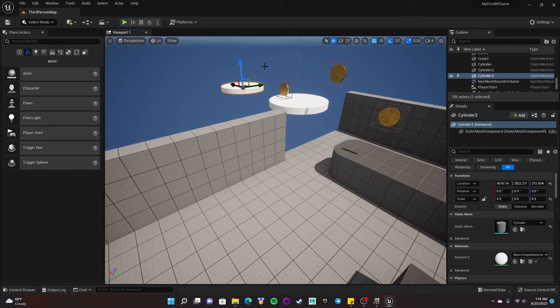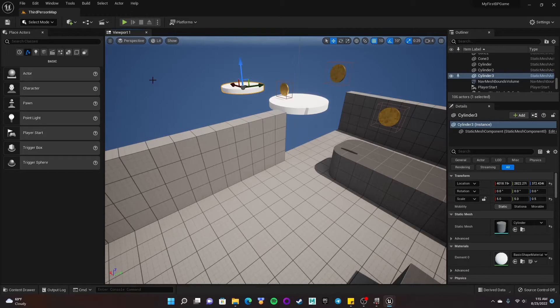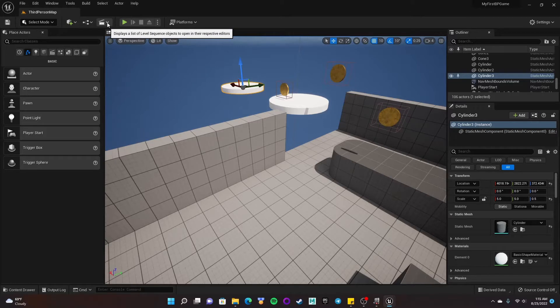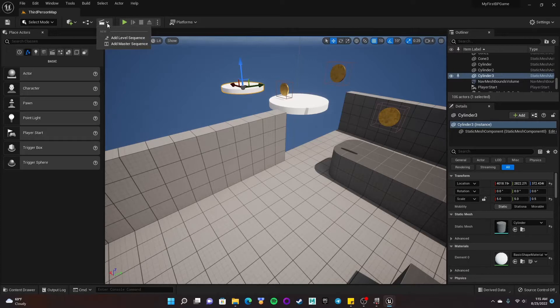I'll show you how to make that. So in order to make something move, there's a few different ways of doing this. One of my favorite ways, or at least the way I feel like I have the most control over it, is actually doing a sequence, which is this little film clapboard icon here. If I click on that, I can add a level sequence.